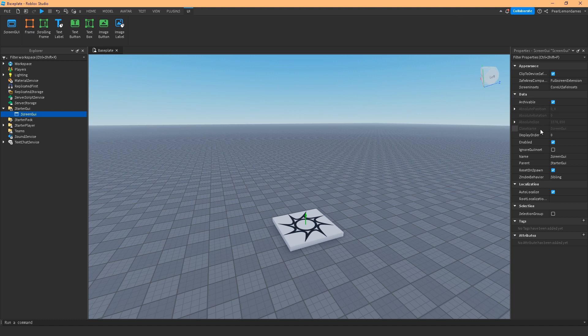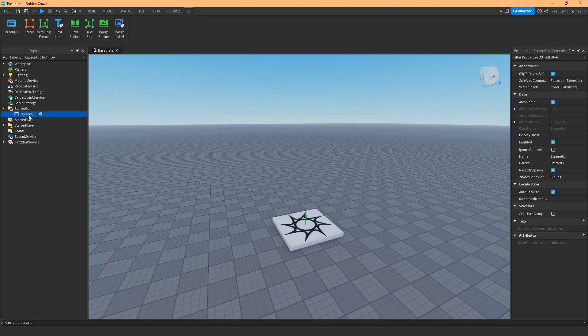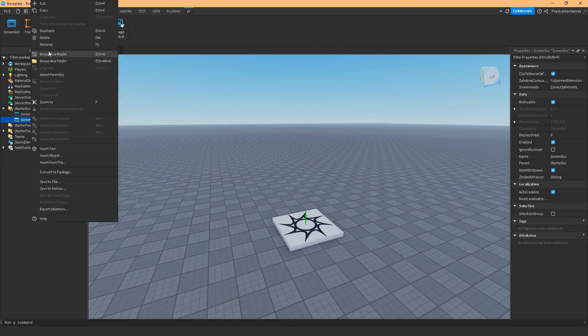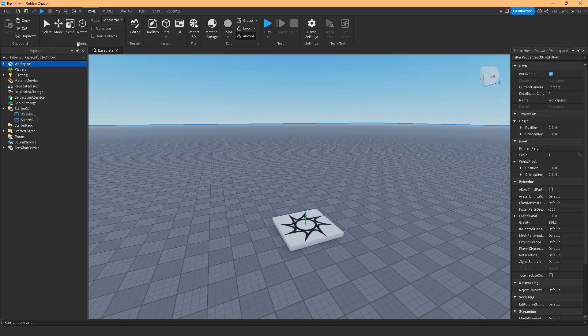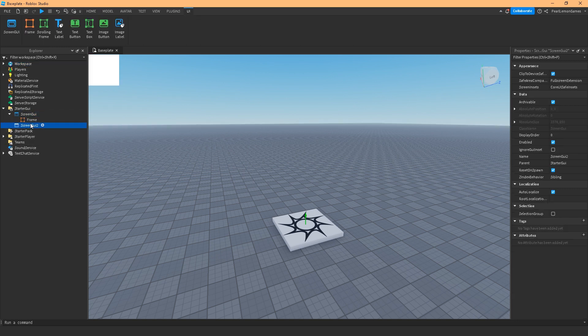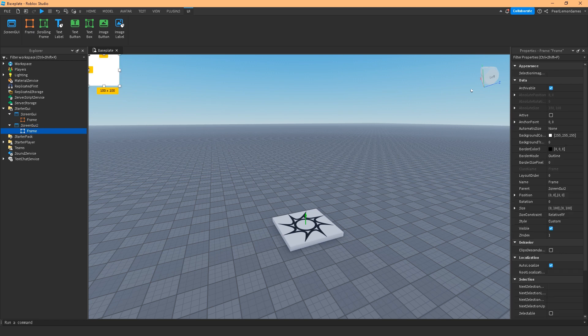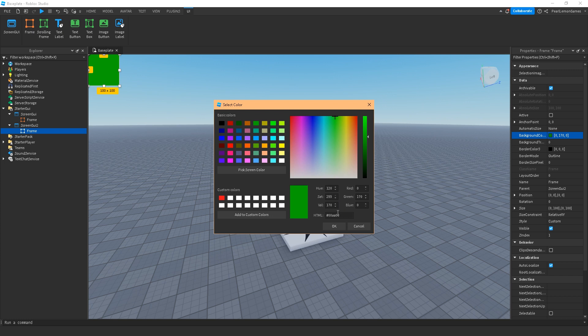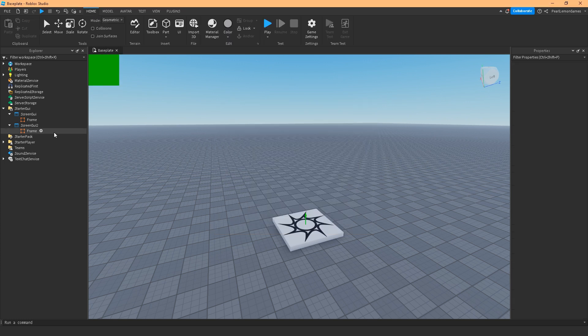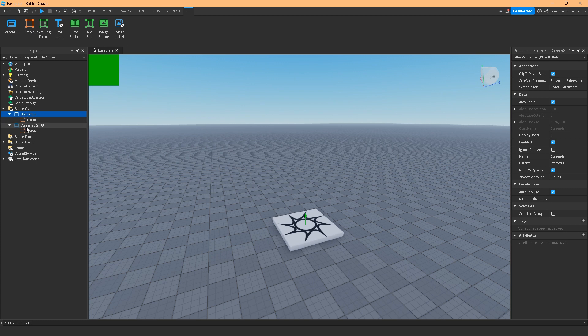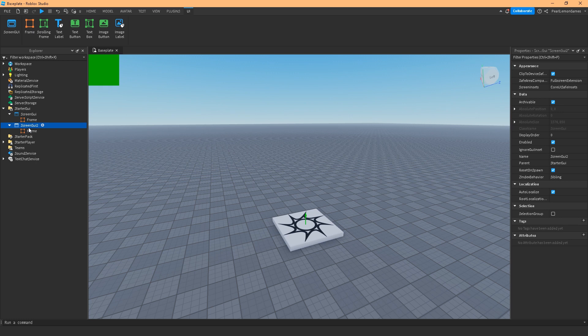Display order needs to be addressed first. This means that if I have two screen GUIs and they overlap, I need to know which one goes first. So here's a sample. Let's add a frame and then let's add another frame. Let's color this down to green just to make sure that we're seeing it.